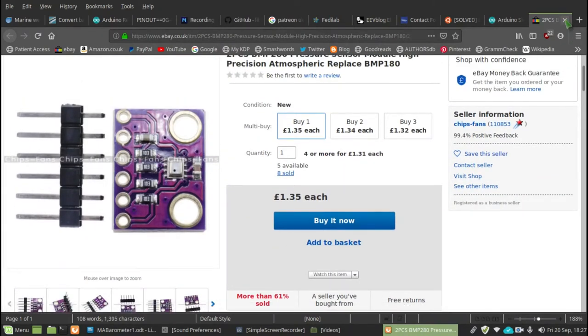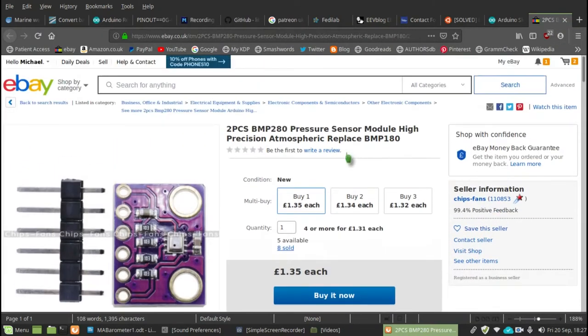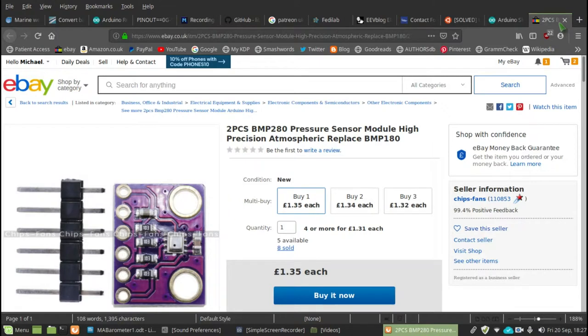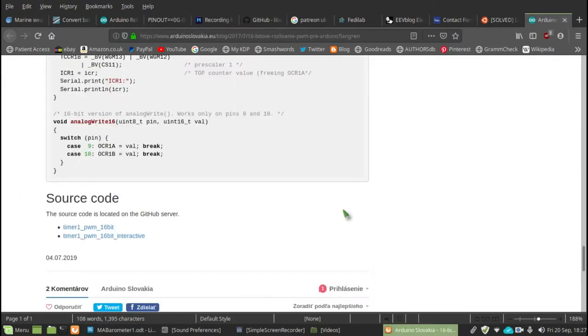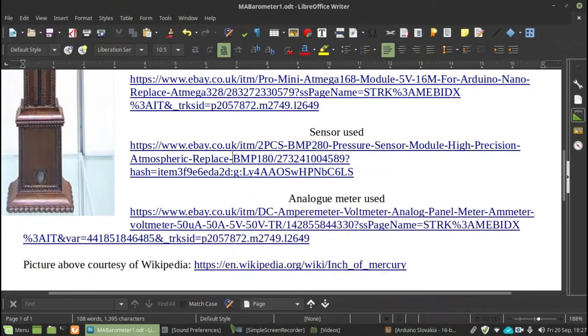That's very reasonable, isn't it? And in fact, I think that is for two pieces. So that's incredibly good value.